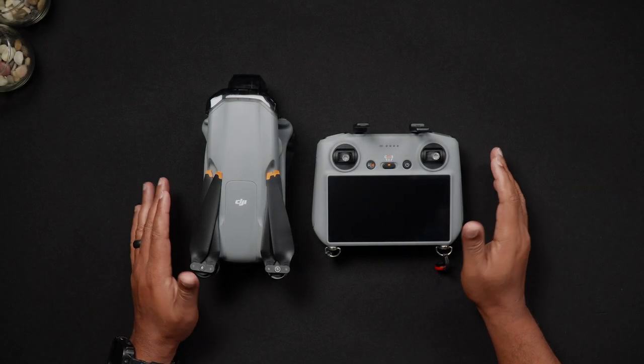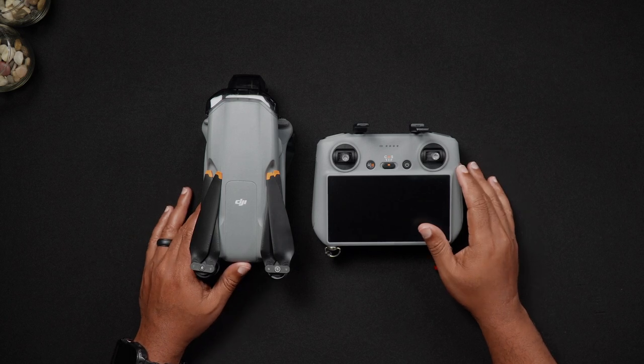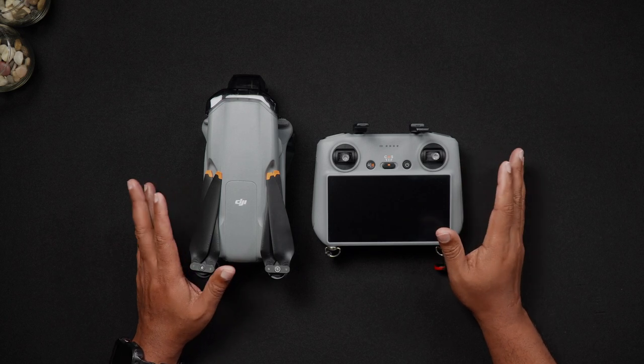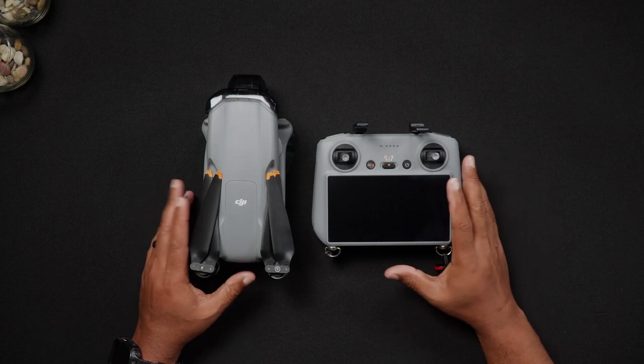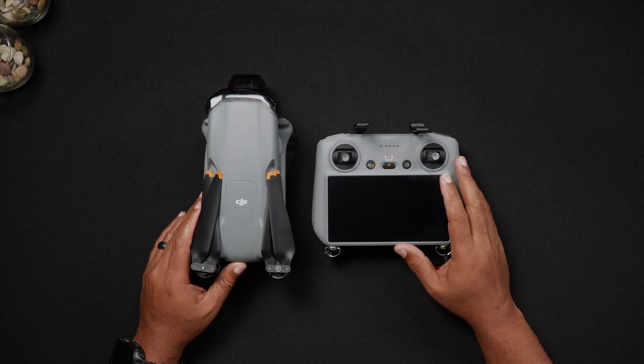Hello all, this is Dan from droneblog.com here. Although the DJI Air 3 can't be factory reset,